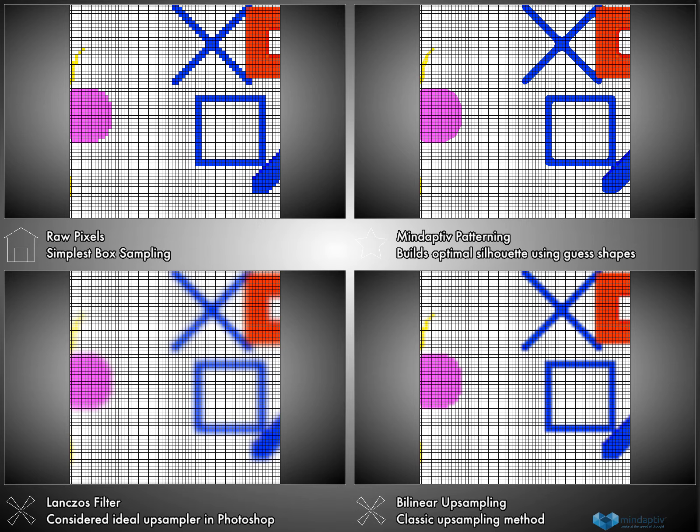The classic Lanczos technique or Gaussian filter, examples where we blur and smooth the image, are represented in the lower left. Standard game bilinear upsampling is in the lower right and the raw pixels are in the upper left.